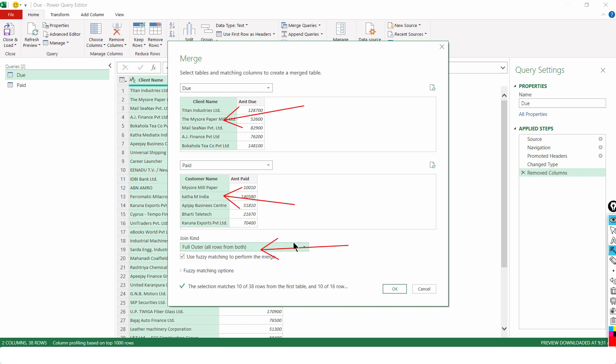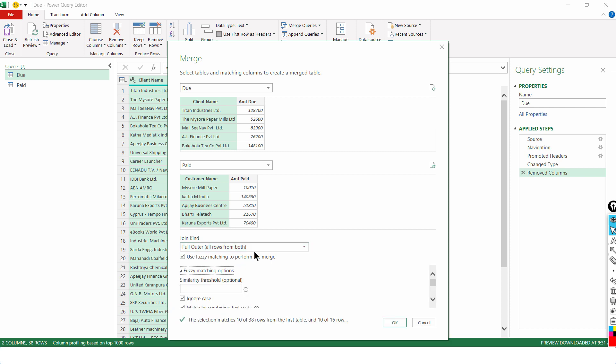That means do not leave out any names whether they have paid in advance or their amount is still due to be paid to me. With that, I will choose use fuzzy matching. And let's open up the options to see what it contains.